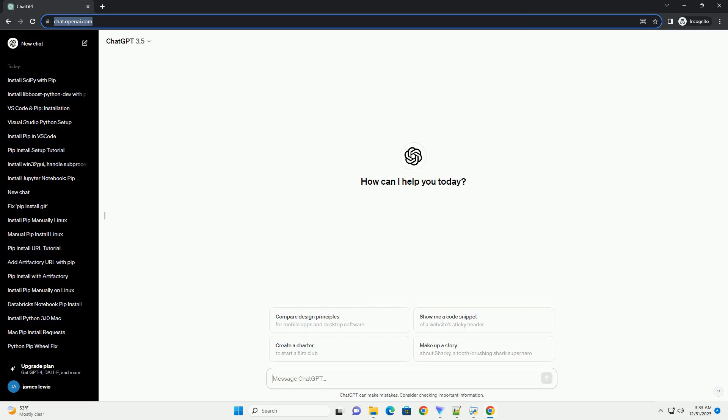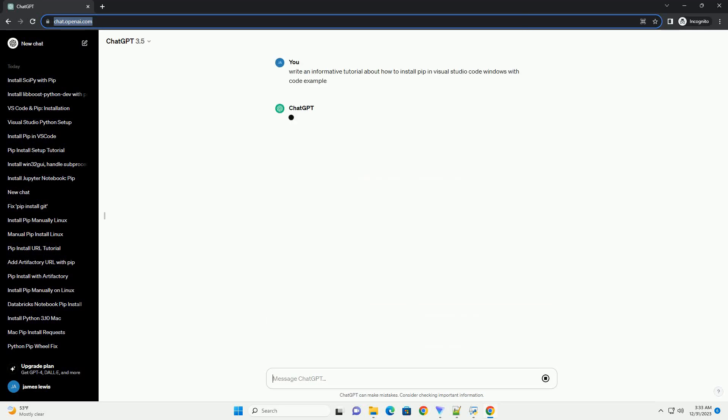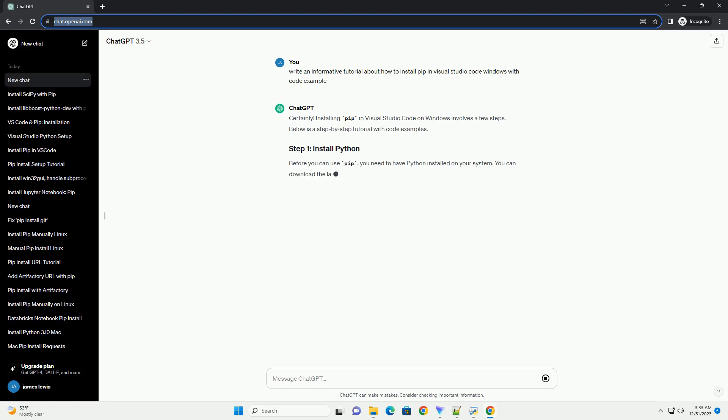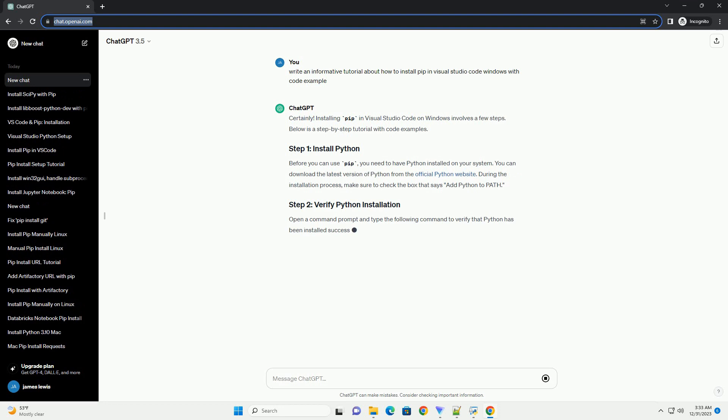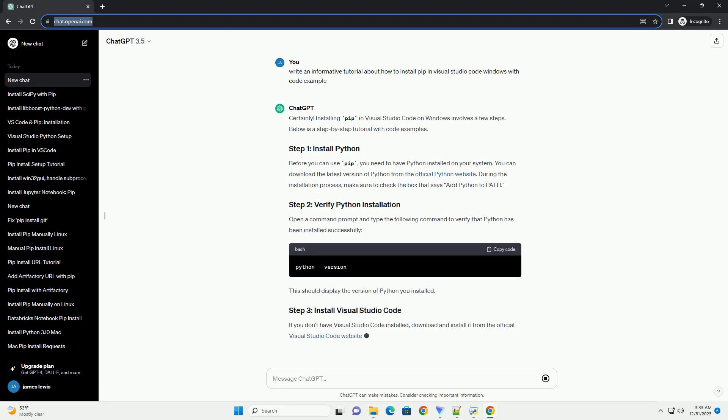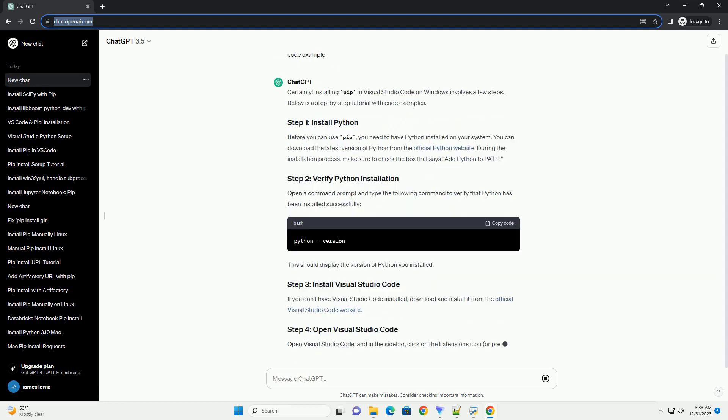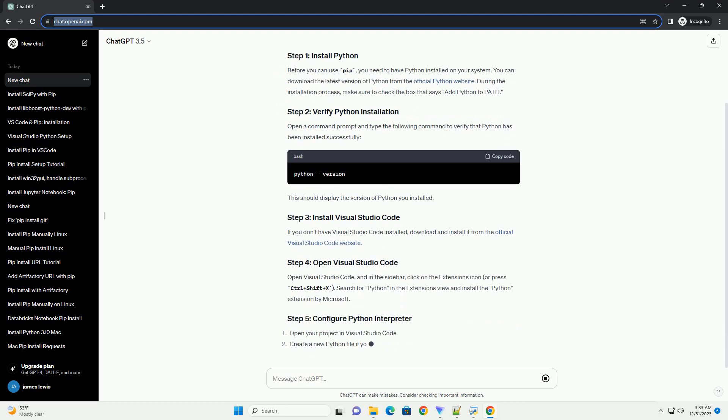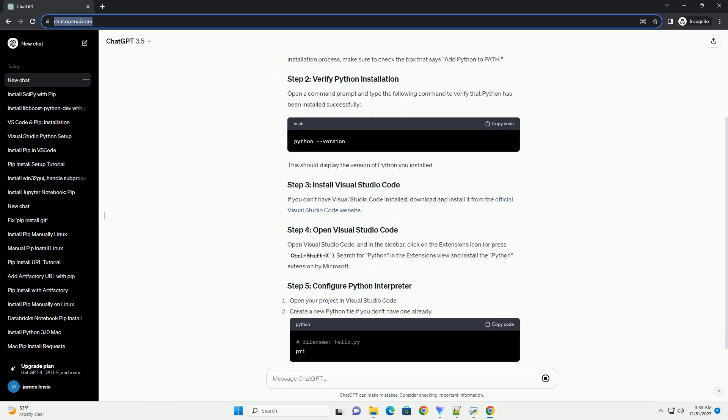Subscribe and download over 1 million code snippets including this tutorial from CodeGive.com, link in the description below. Installing PIP in Visual Studio Code on Windows involves a few steps. Below is a step-by-step tutorial with code examples.